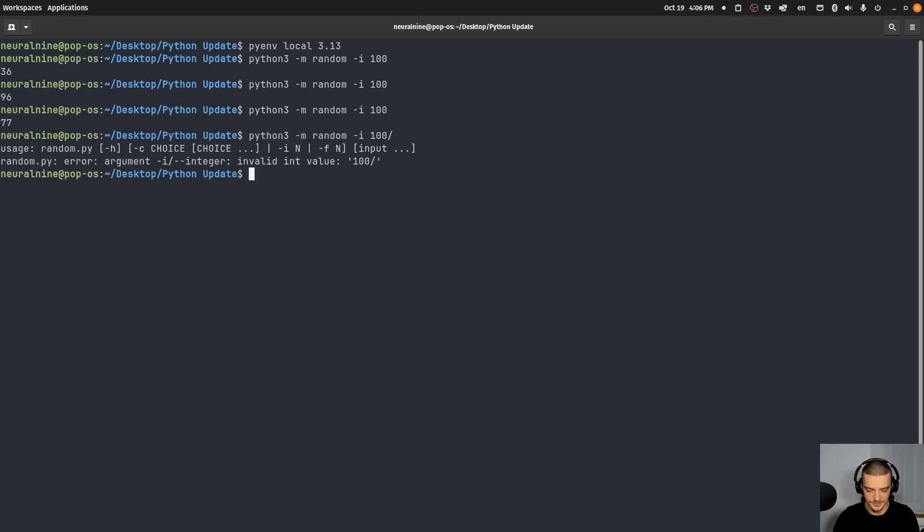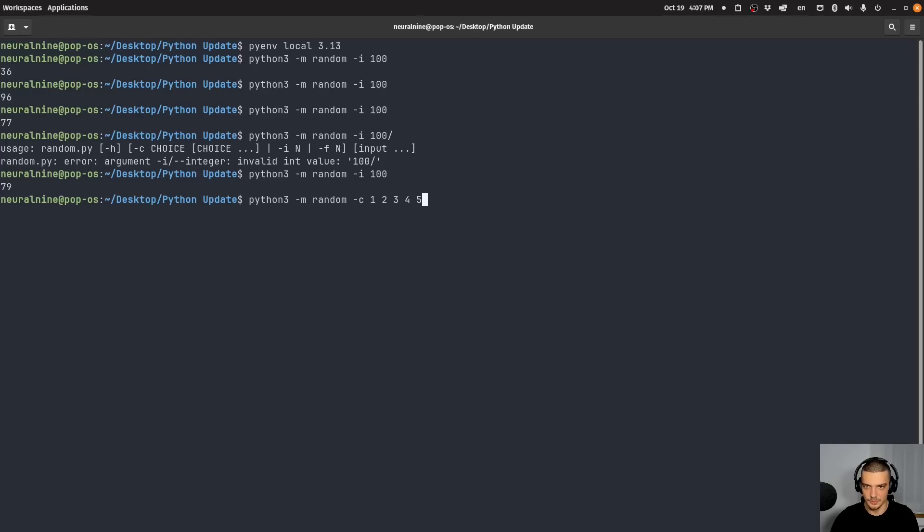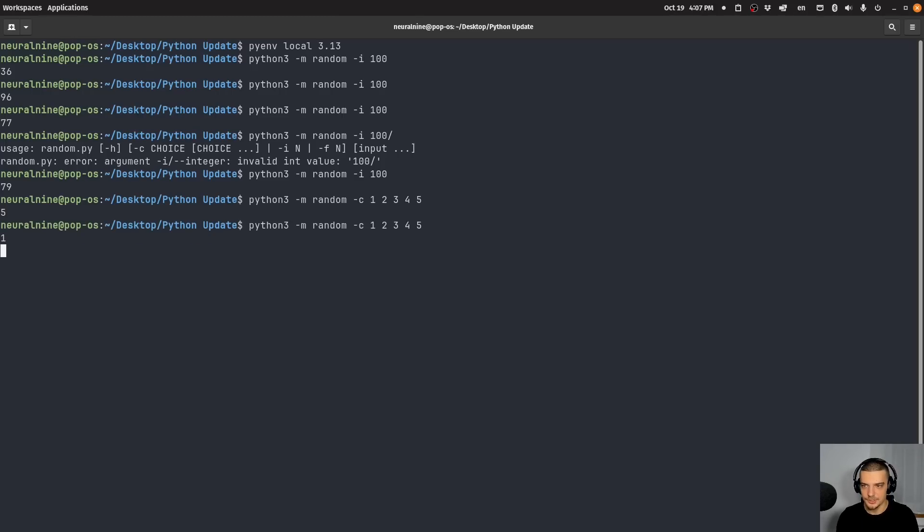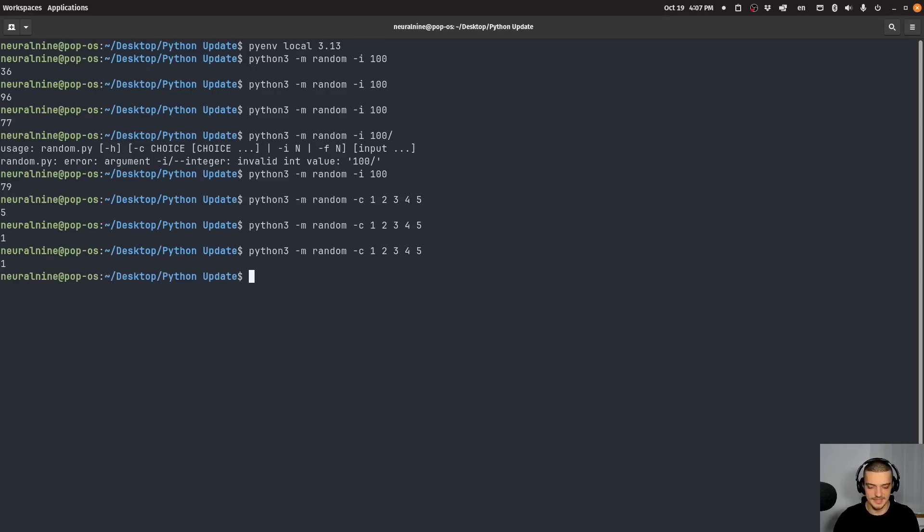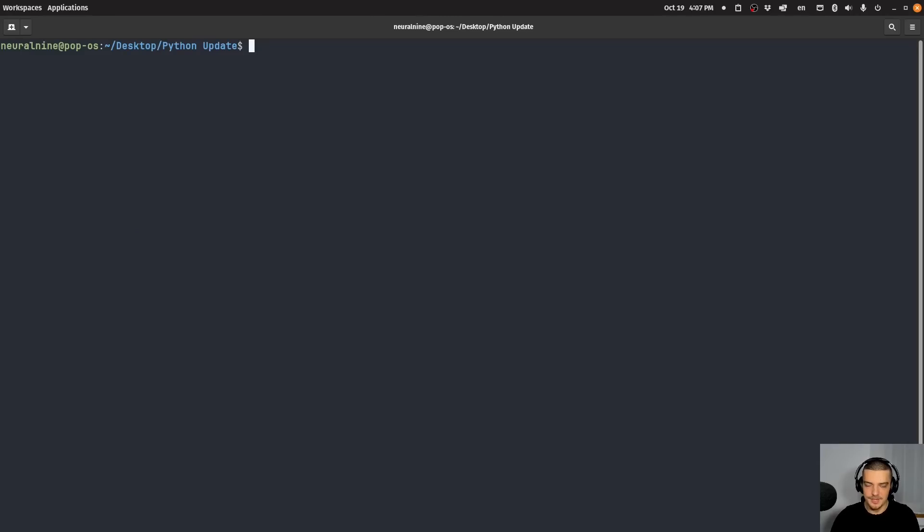That's a simple command here. And what I can also do is I can say, for example, I want to choose from a list of values. So for example, one, two, three, four, five, choose one of the values, choose one of the values, choose one of the values. That's it. That's just a little thing on the side that I would like to mention. It's kind of interesting if you want to use it like that. You can do that now.